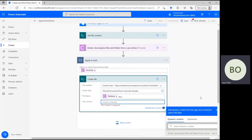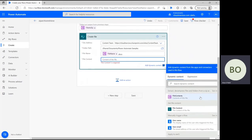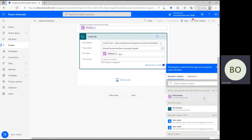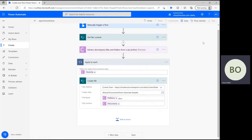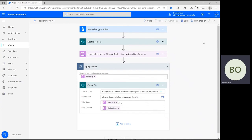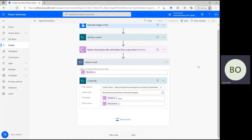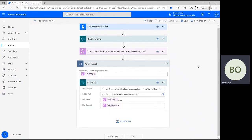Your last step is to then click on the file content parameter and select file contents from the dynamic content window. This will ensure each file is decompressed, named correctly, and saved with its respective contents.